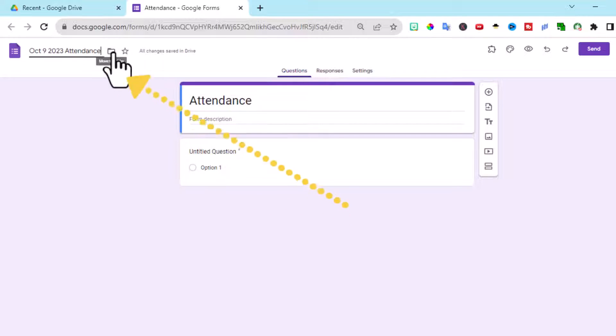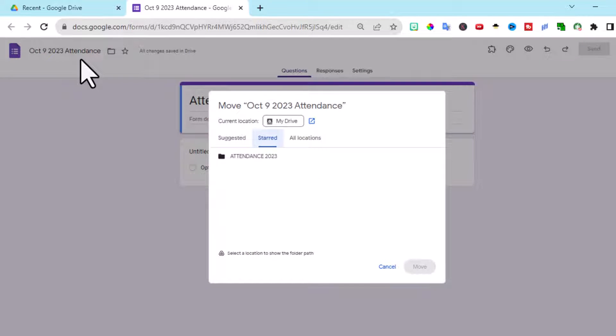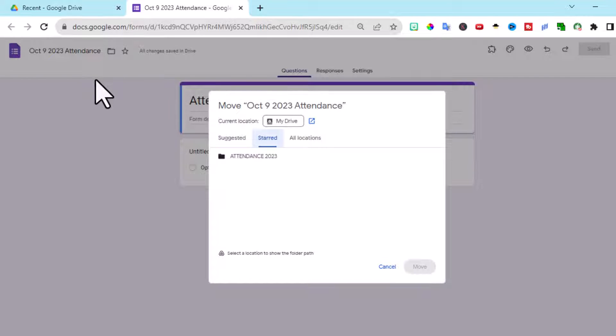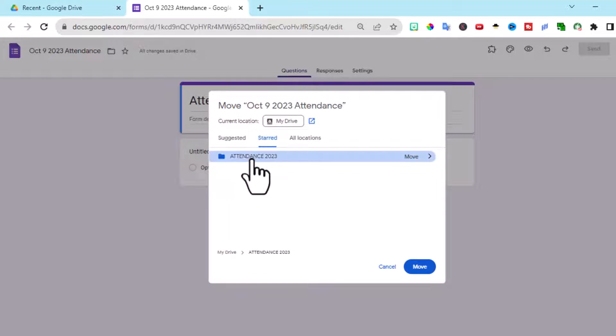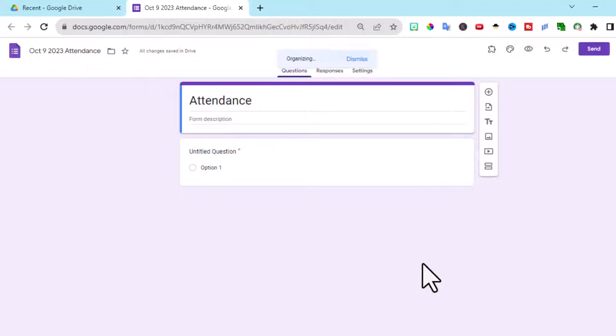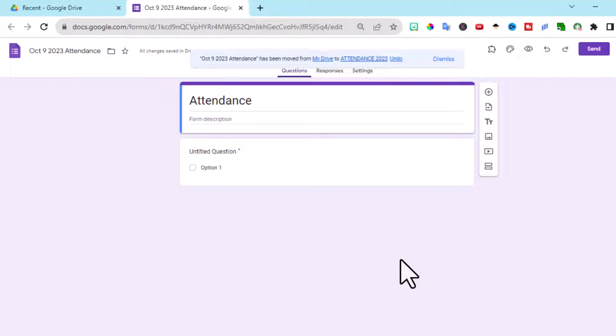And I have a folder for my attendance. So I'm going to move it to a folder so I can keep it nice and organized. This is all my attendance for 2023. I saved it as one of my starred features. Click there and it's going to move it. So everything is going to be saved. All my attendance files are going to be saved in the same exact location.